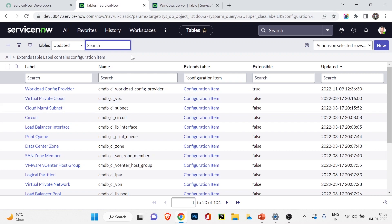So the configuration item table is the key table from which all those 104 highlighted tables extend. We've now understood the three key components of CMDB: the cmdb base table, the cmdb_ci table, and the cmdb_relationship table. How the relationship table works and how to create relationships will be covered in the next video. If you liked this video, hit the like button, leave questions in the comments, and share with friends. See you in the next video!